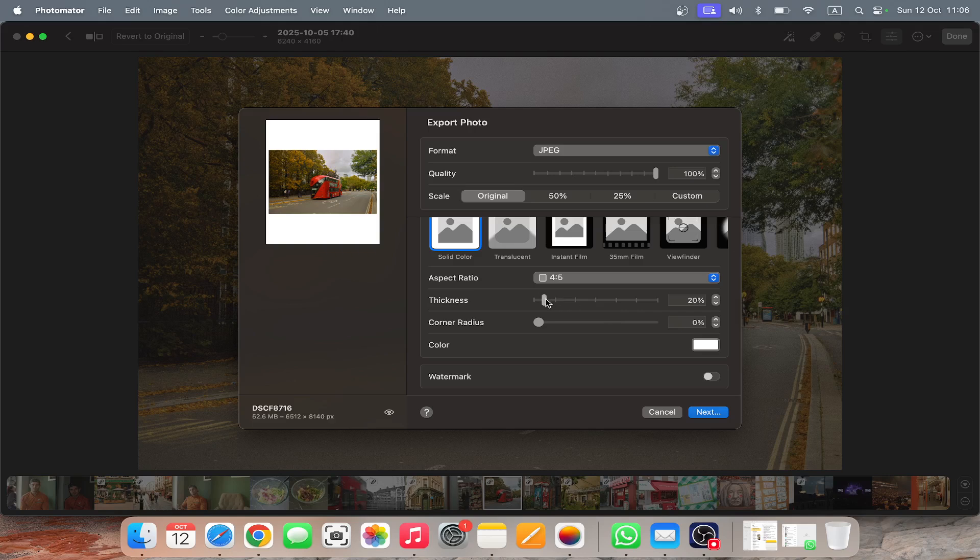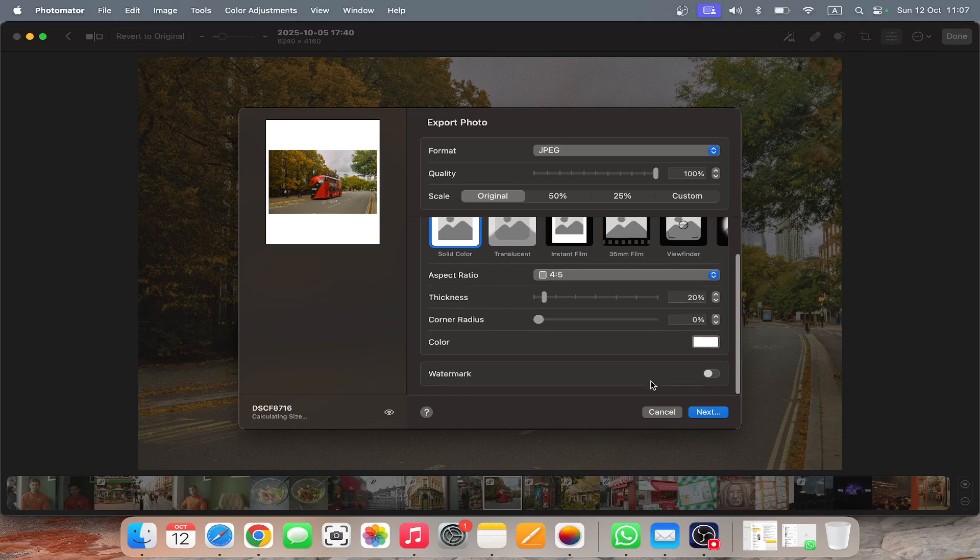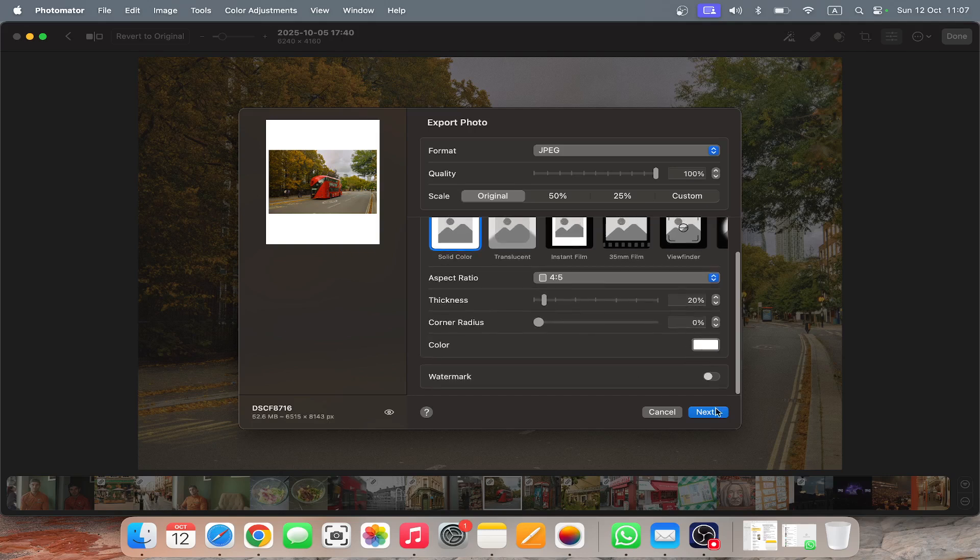And you can just, four by five thickness, as much as you want, like right? It's like whatever, I usually keep it like about 15 to 20. Corner radius, no I don't switch this. And then a color white. And then you just click Next and it exports your image in the full quality. And I think it's really cool.